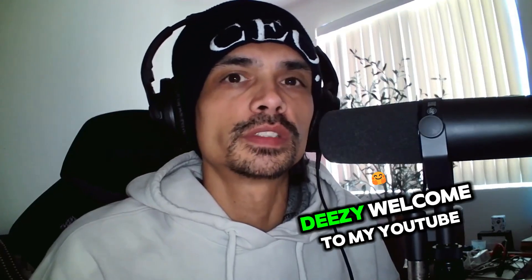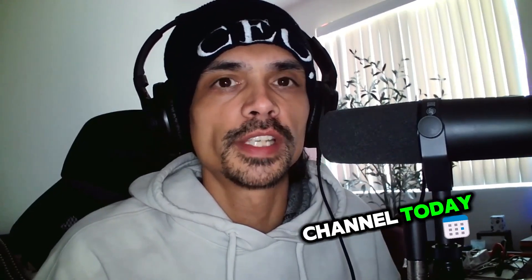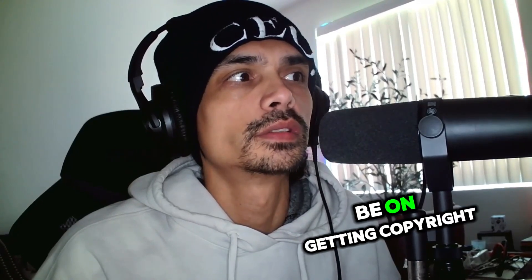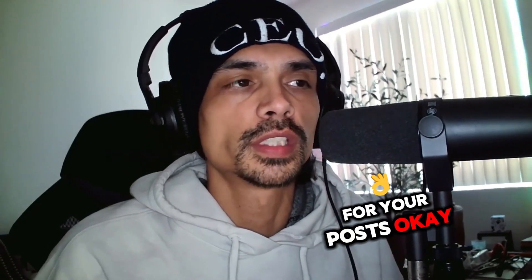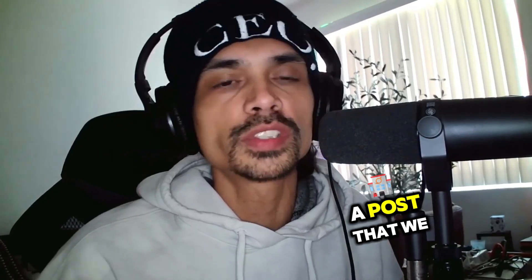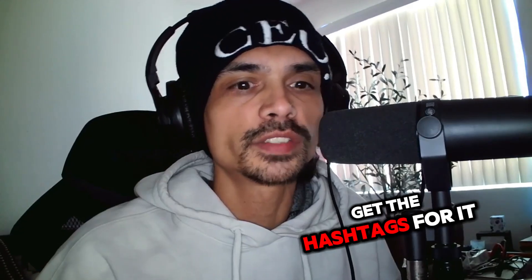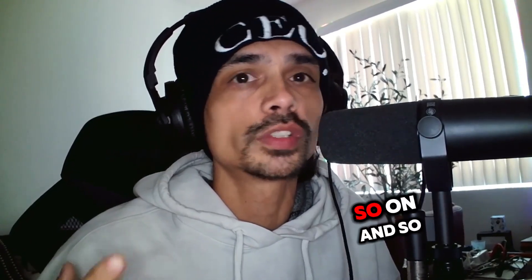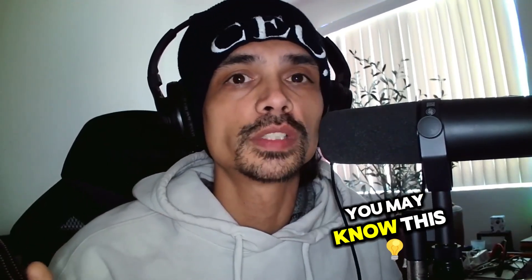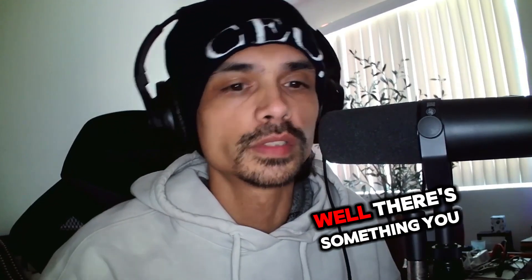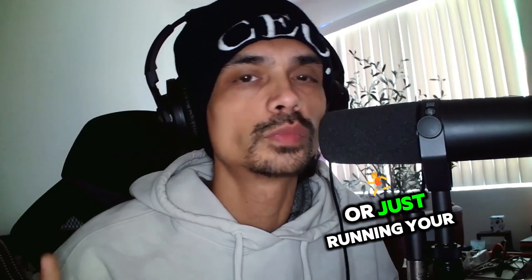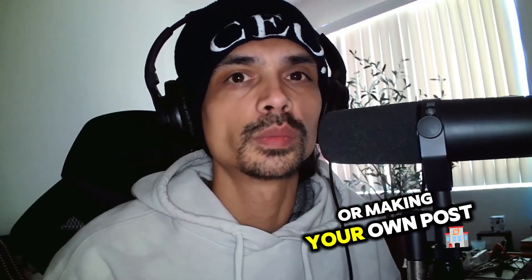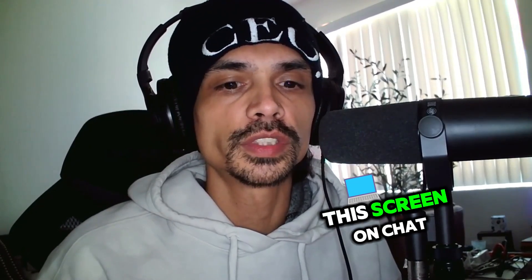What's going on everybody, my name is HalfDizzy, welcome to my YouTube channel. Today this is going to be on getting copy for your posts, because I know a lot of times as artists we have our singles or album or just have a post that we want to make and we're like, what do we say, what hashtags should we put in there, and so on and so forth. The questions are unlimited, right? So I'm going to show you something. Some of you may know this, some of you may not know this. If you don't know this, there's something you can put in your tool bag as far as being an independent artist or running your own social media. So I'm going to share this screen on ChatGPT.